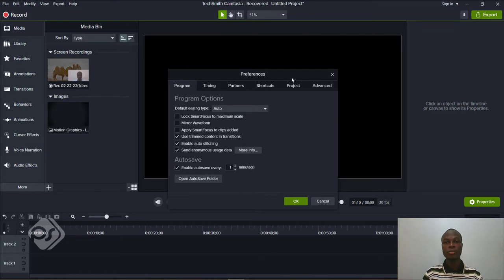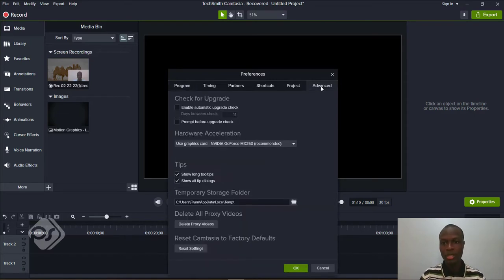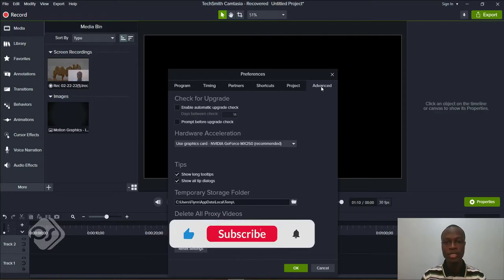Click on Preferences and you'll see a dialog box open up with a number of tabs. Go to the last one that says Advanced. In the Advanced section, it says 'Check for Upgrade,' and the first option says 'Enable automatic upgrade check.'